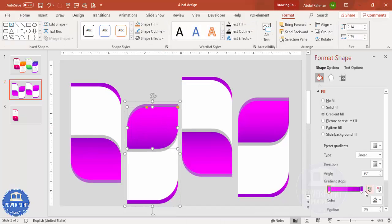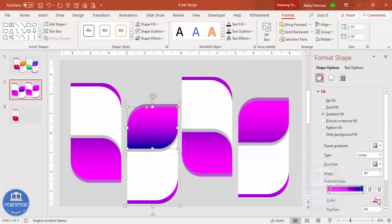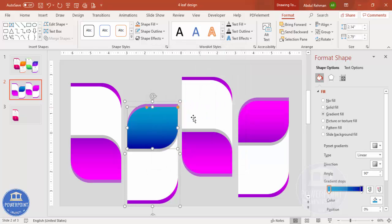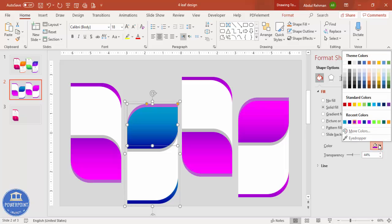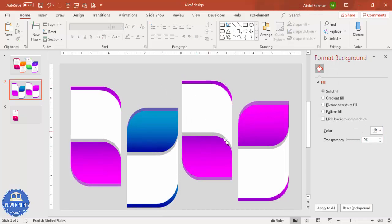Now you can change the colors for each leaf. For example, use a blue and sky-blue gradient combination. Use Format Painter to apply a similar style to another leaf, then change colors to a darker shade. Repeat for the remaining leaves so each one has a distinct color.